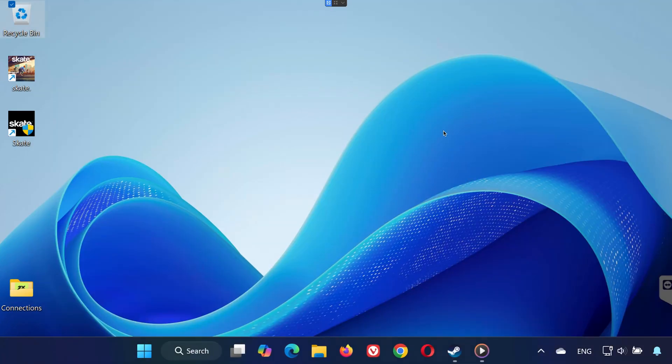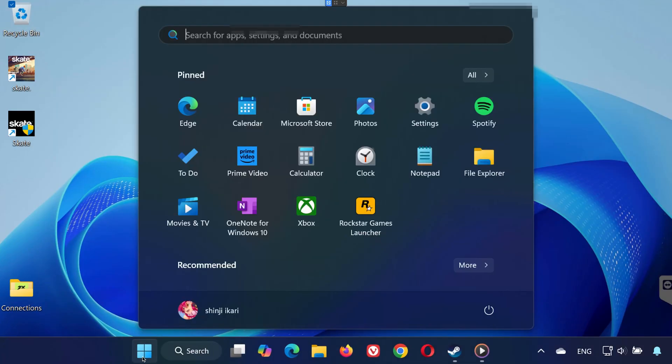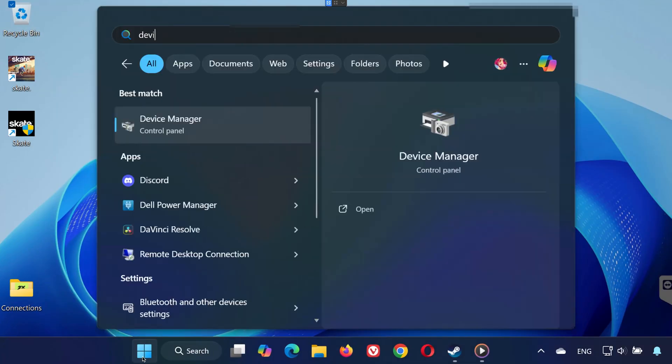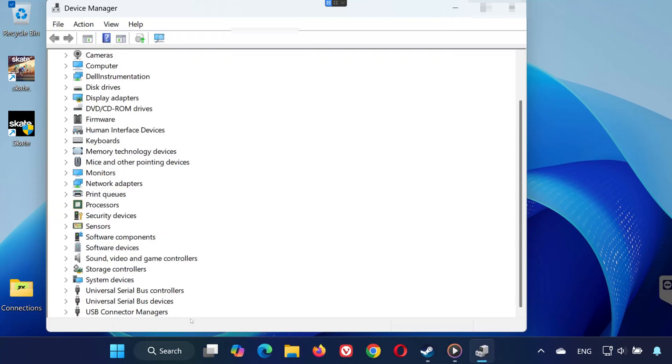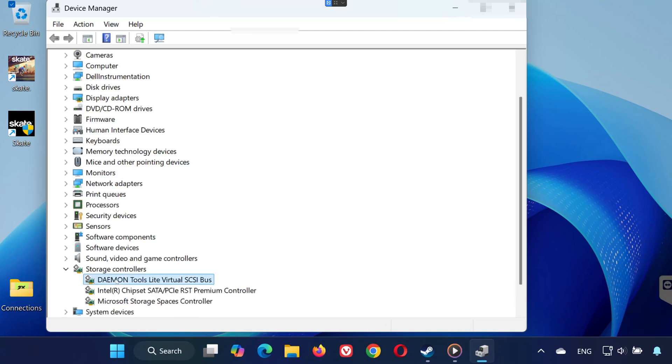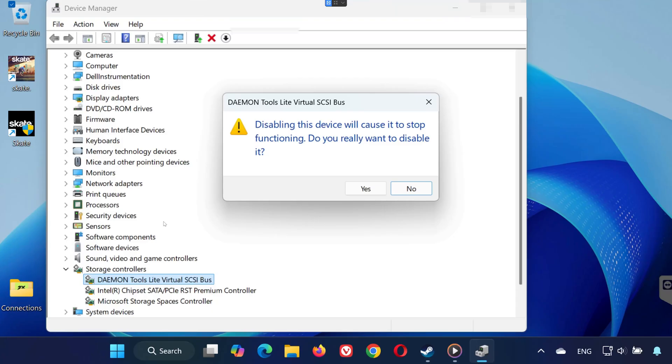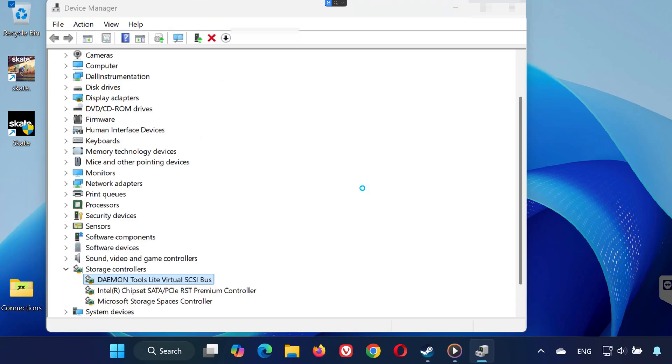Step 2. Open the Start menu and type Device Manager. Expand Storage Controllers. Right-click Daemon Tools and select Disable. Press Yes to confirm, but when asked to restart, press No for now.